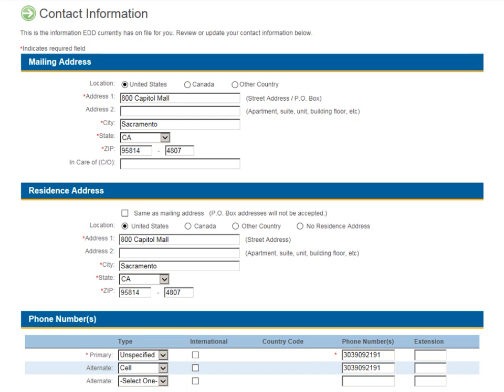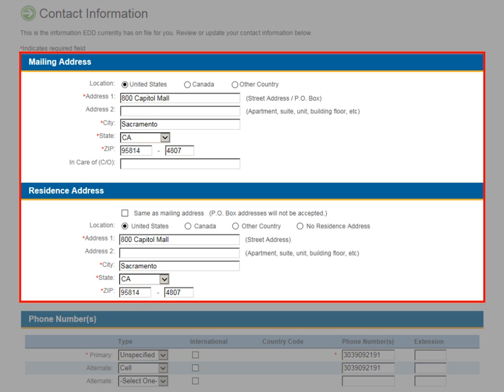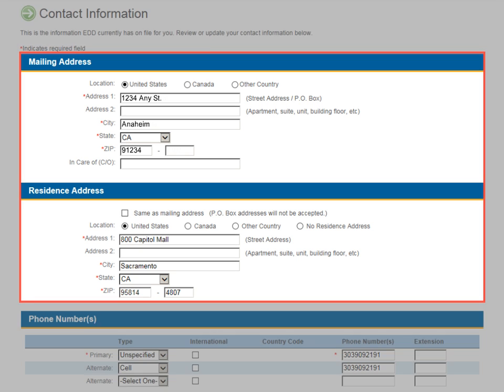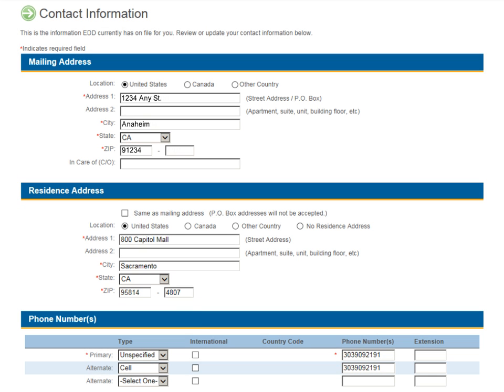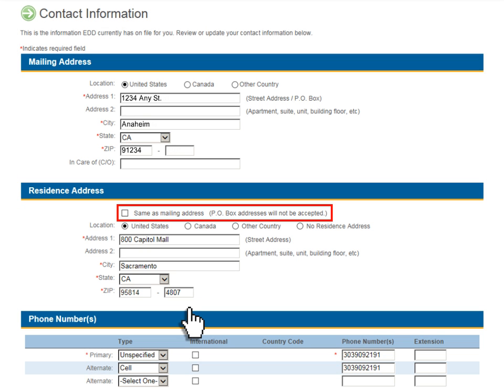To update your address, enter the new mailing address and residence address information. If your residence address is the same as your mailing address, select the Same as mailing address checkbox.